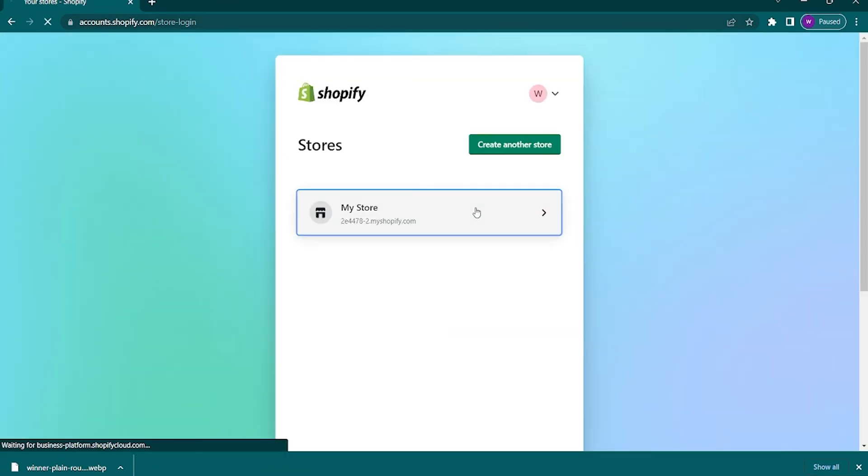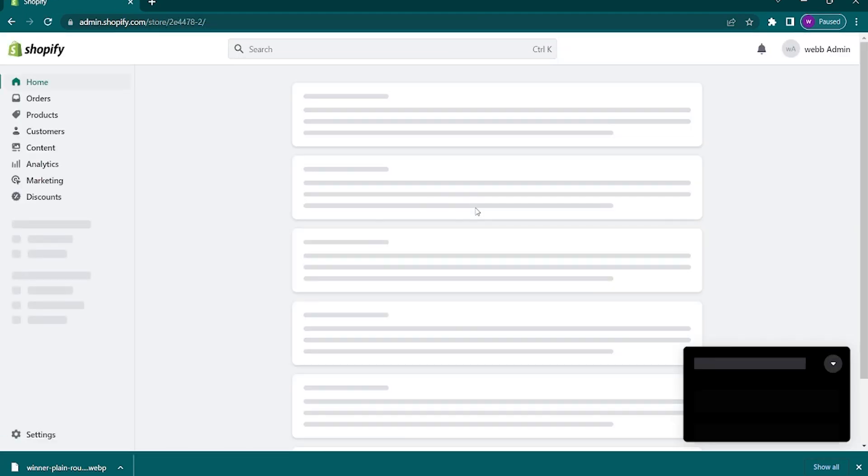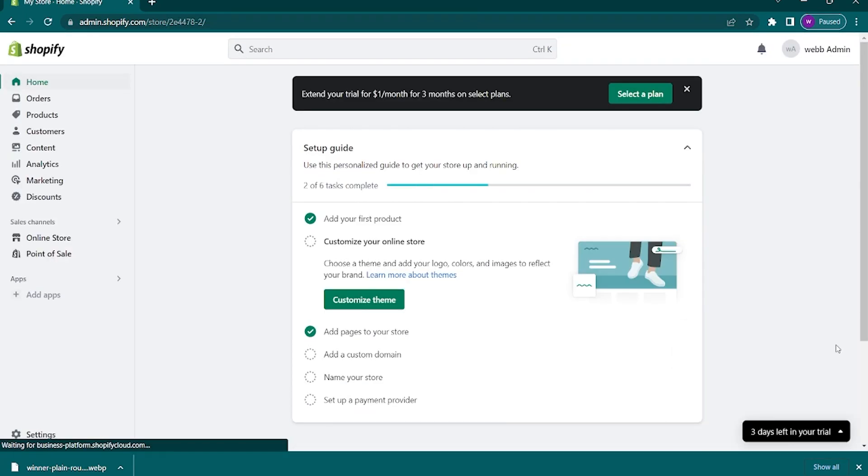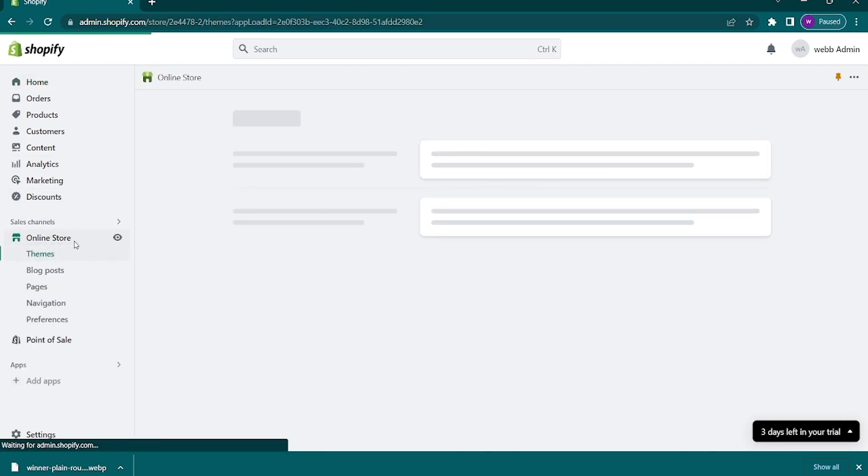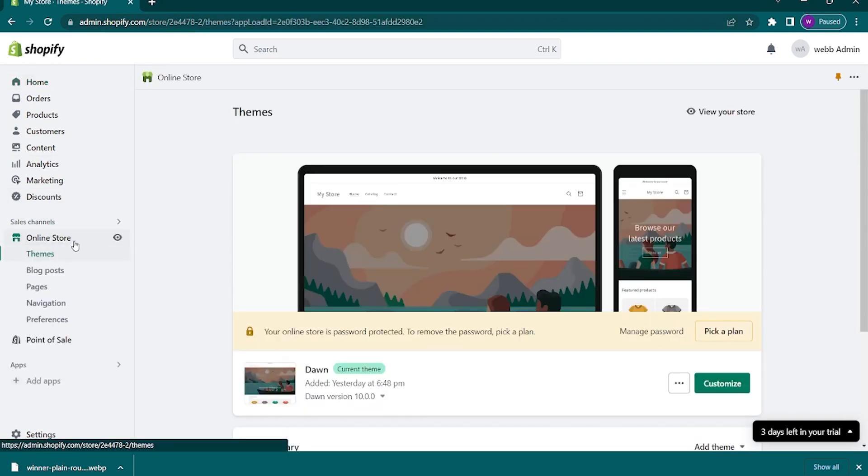Once you're in the Shopify admin page, see the left panel and click on the online store. On this dropdown, select pages.